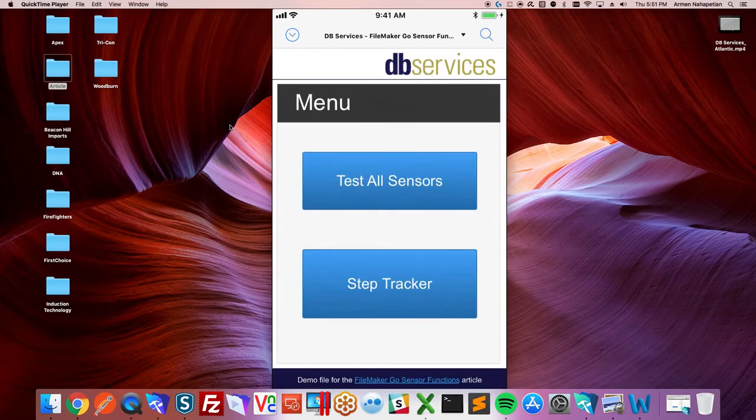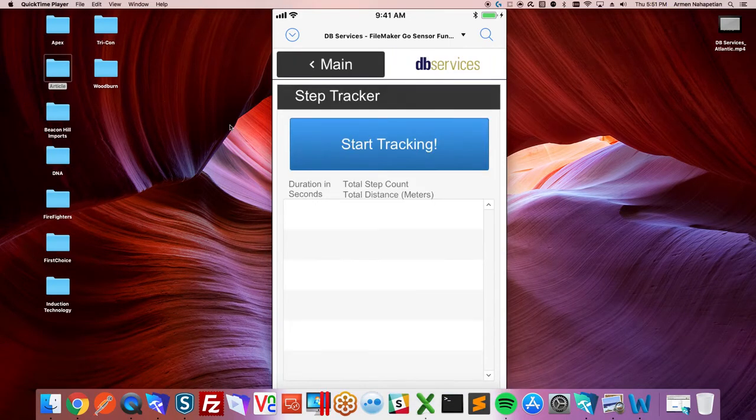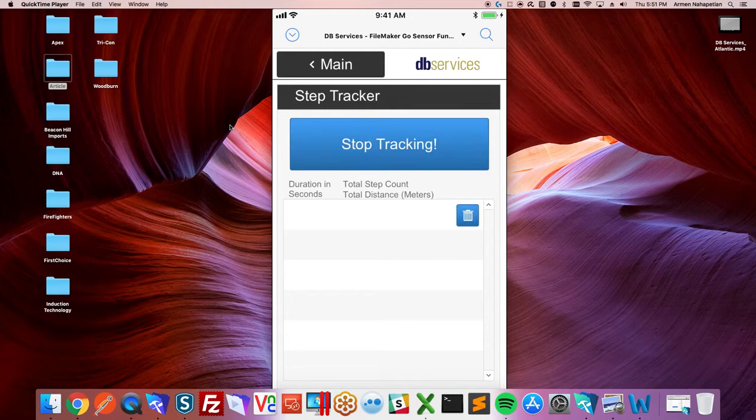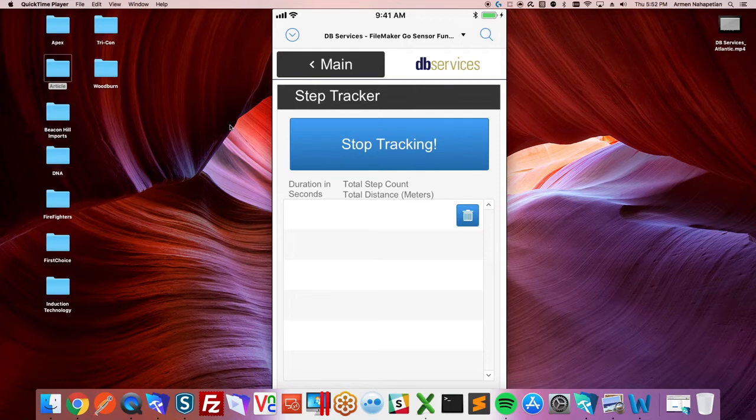Fun little thing, made a step tracker here. Just a simple demonstration of something that you could do with this. Made like a pedometer. You just hit start tracking because I'm stationary. I'll try and trick it into thinking I'm moving. Shaking it all over the place.